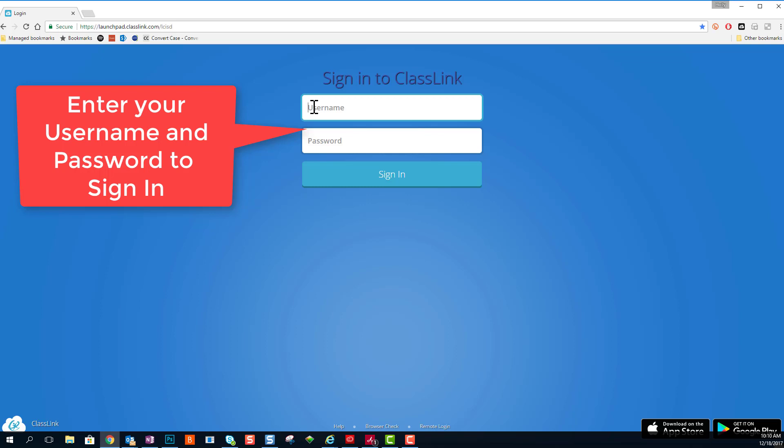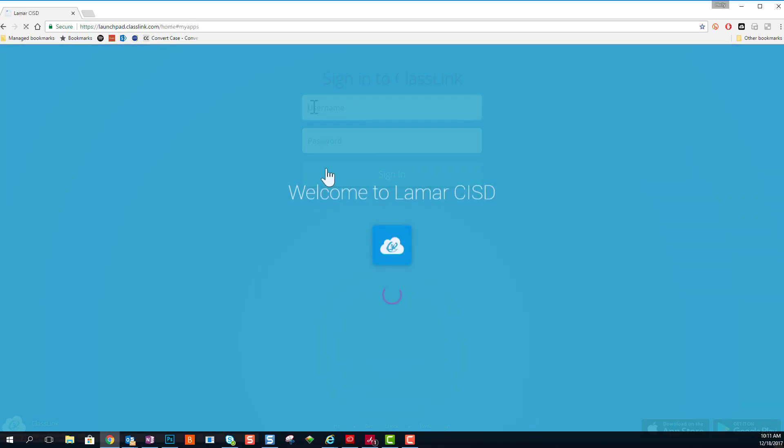Once you're there, enter your username and password to sign in. If you don't have your username and password, you can get that from your teacher.